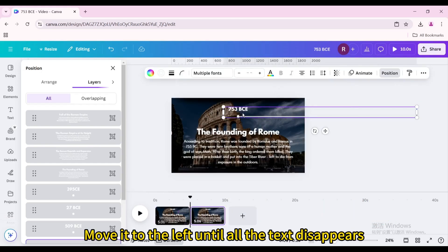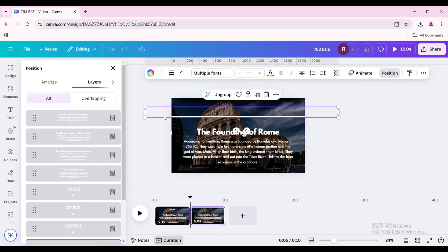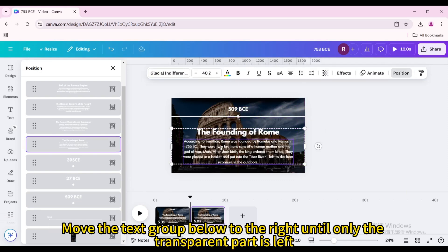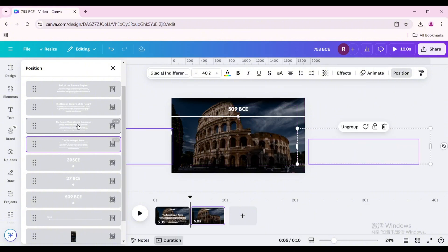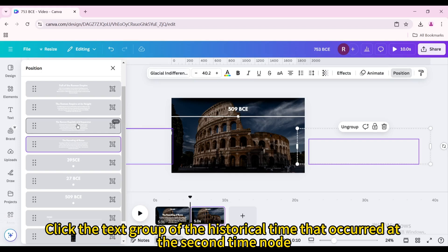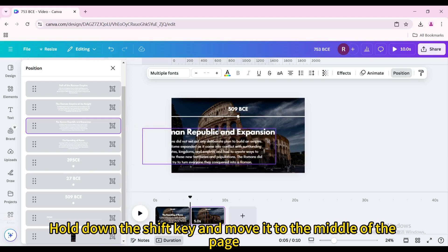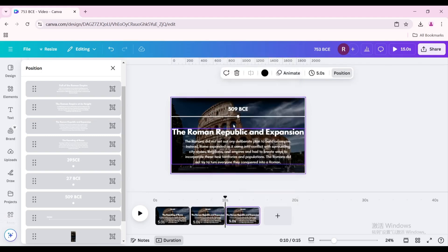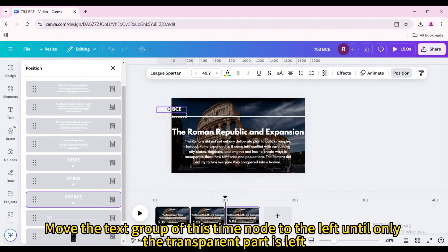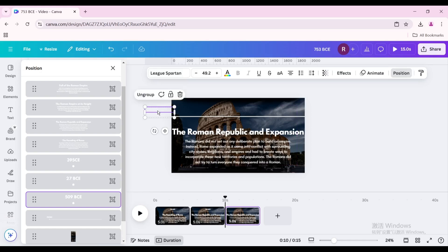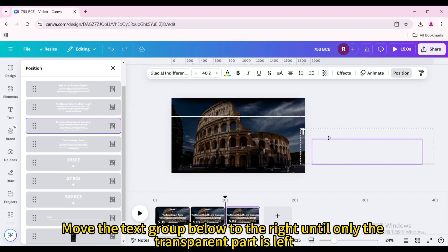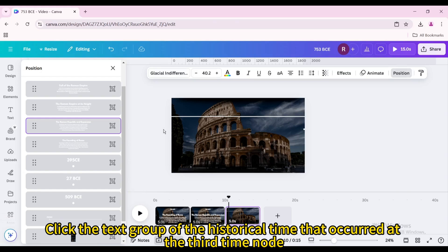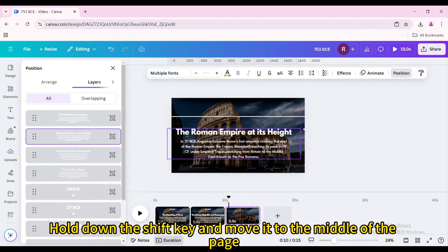Duplicate the page. Move the timeline elements to the left until all the text disappears. Click on the second time node group, hold down the Shift key, and move it to the middle of the page. Move the text group below to the right until only the transparent part is left. Click the text group for the historical event at the second time node, hold down Shift, and move it to the middle of the page. Duplicate the page again. Move the second time node text group to the left until only the transparent part is left. Click the text group for the third time node and hold down Shift to move it to the middle of the page.